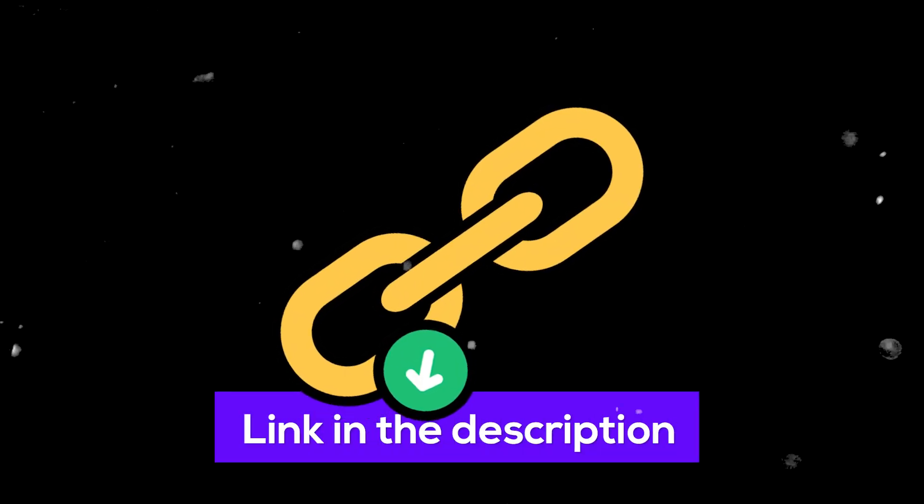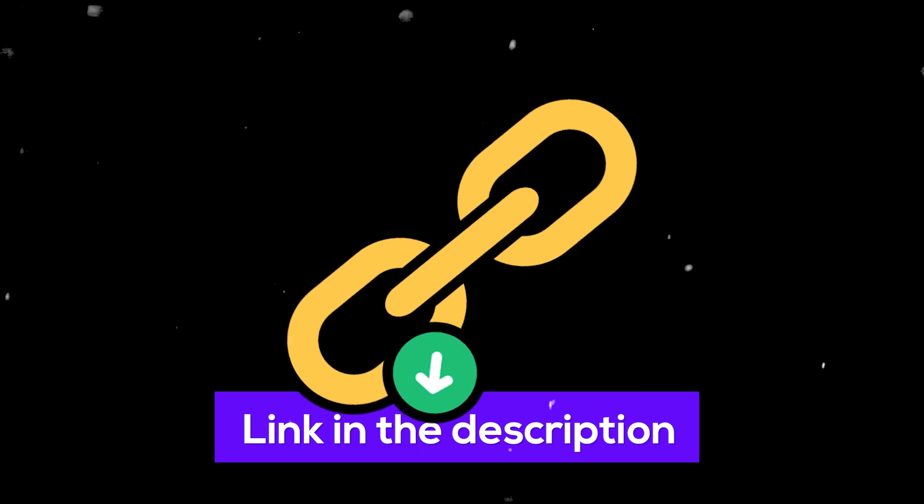So I jumped into After Effects and created this preset for Premiere Pro. You can download this from our Telegram group. The link is in the description section below. Now let me show you how you can install and use it in Premiere Pro.